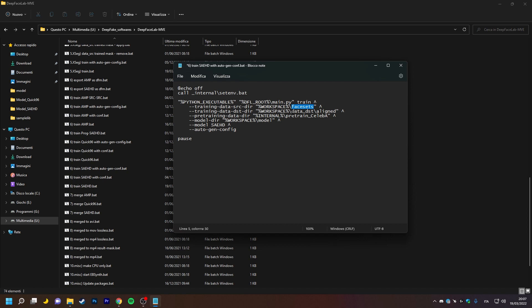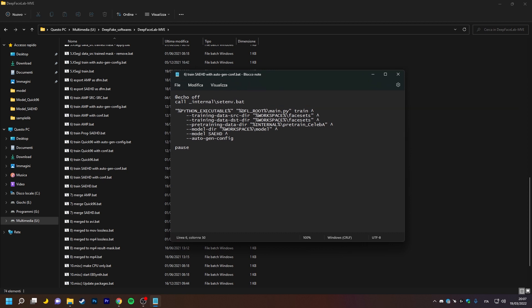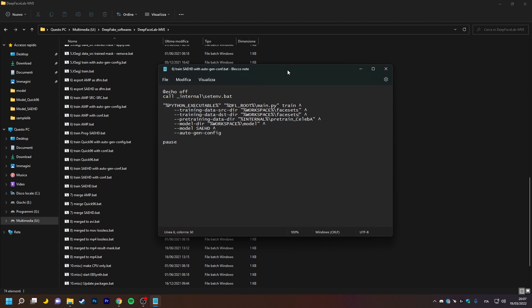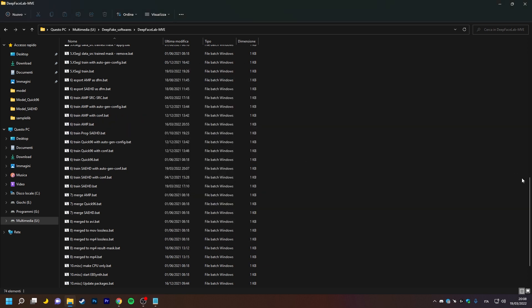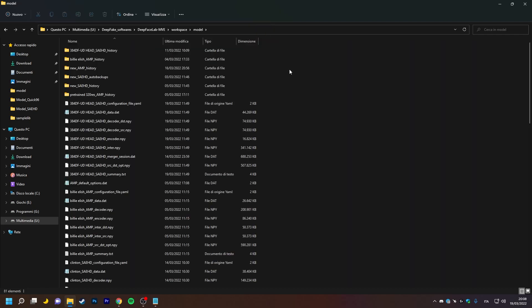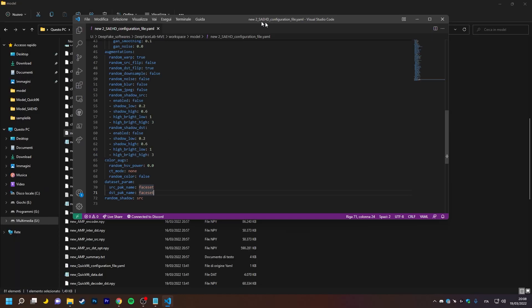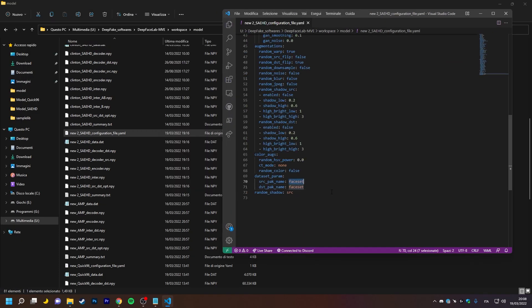Currently, DFL takes the source face-sets from one folder and the destination face-sets from another. What we need to do is to go and change the path of these two face-sets to the path of a new folder we have created. Now we go to our configuration file and change the name of the packaged files we are interested in.